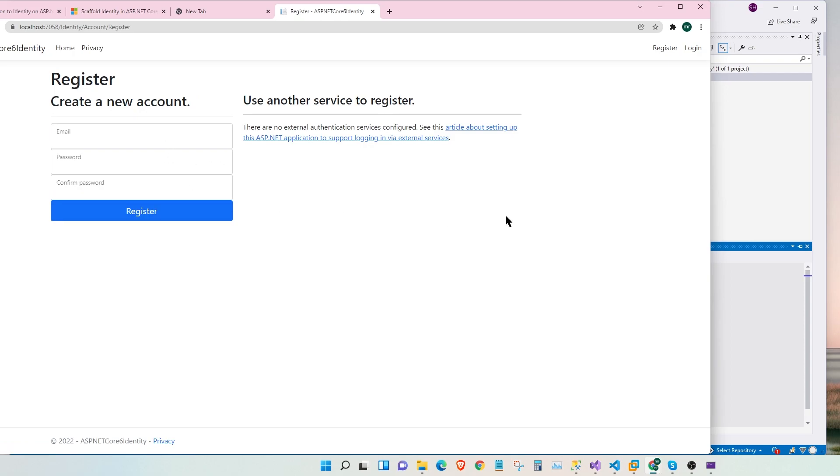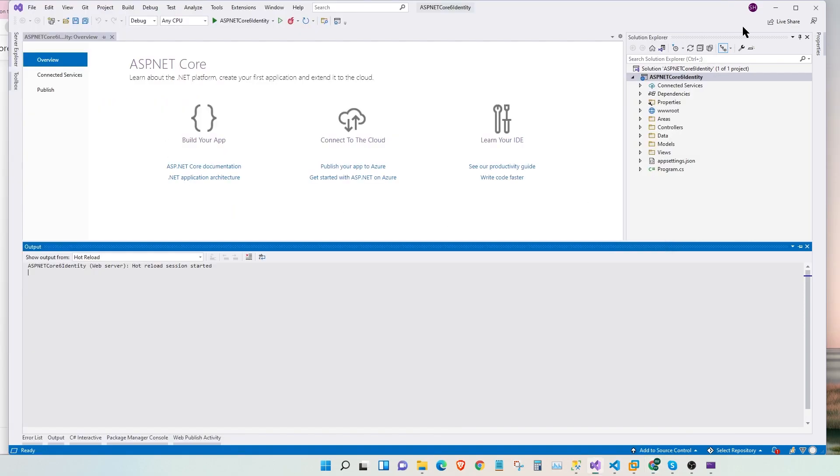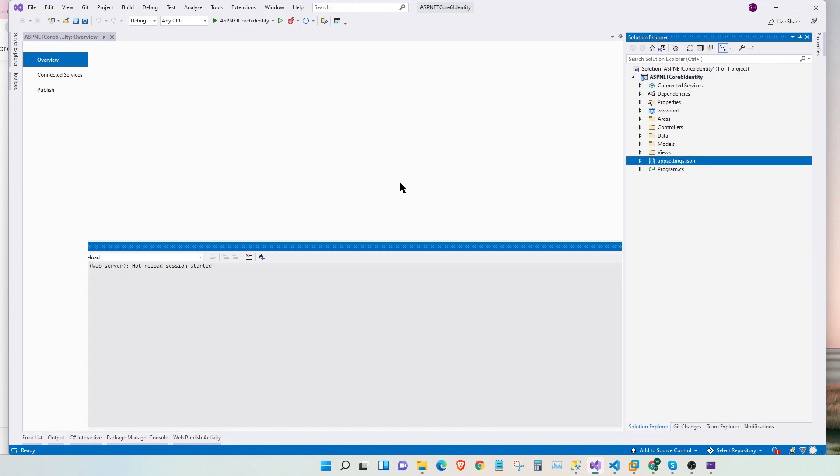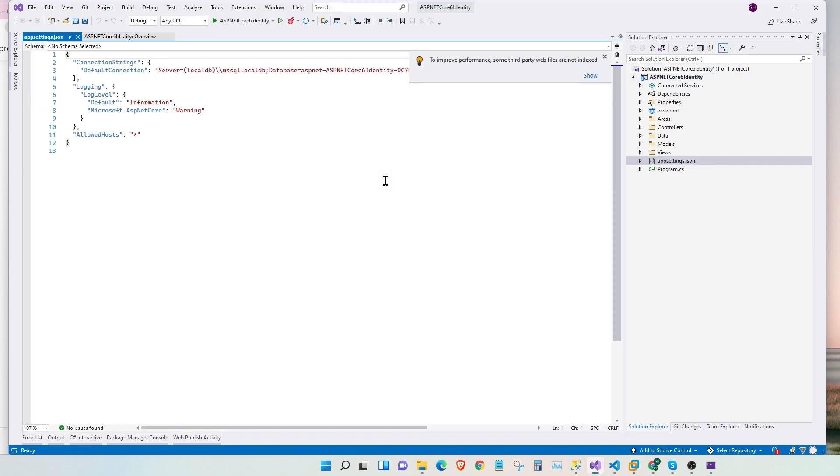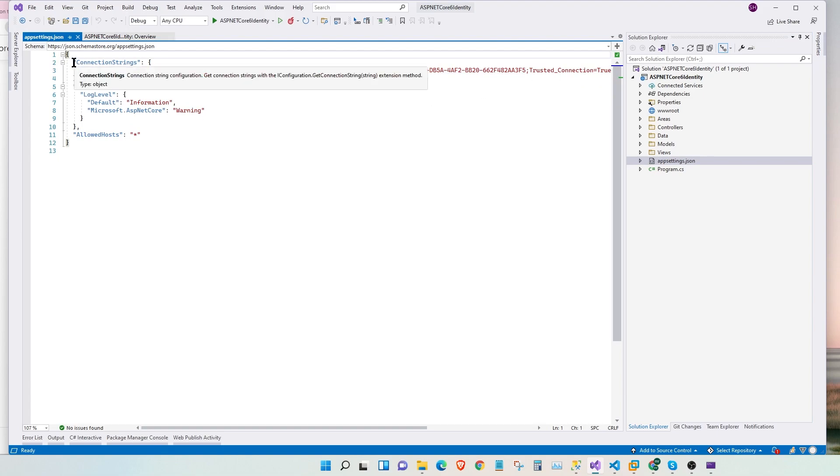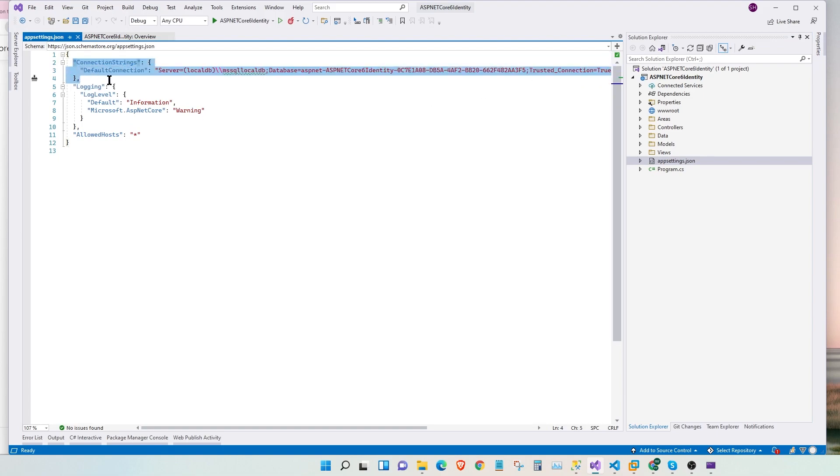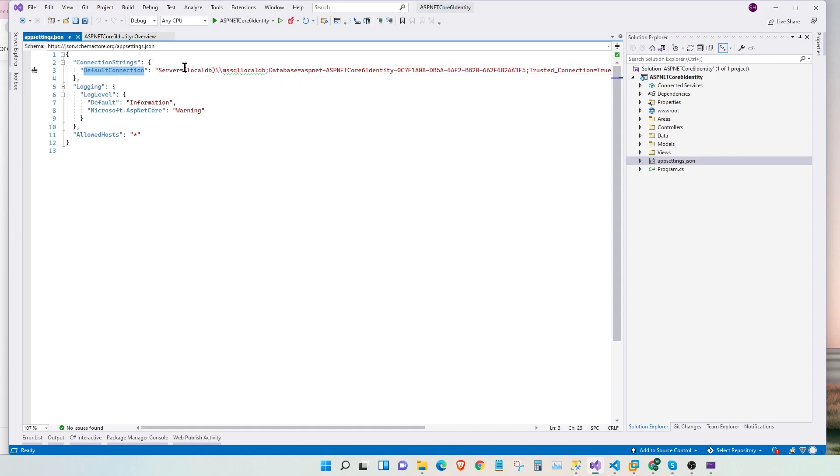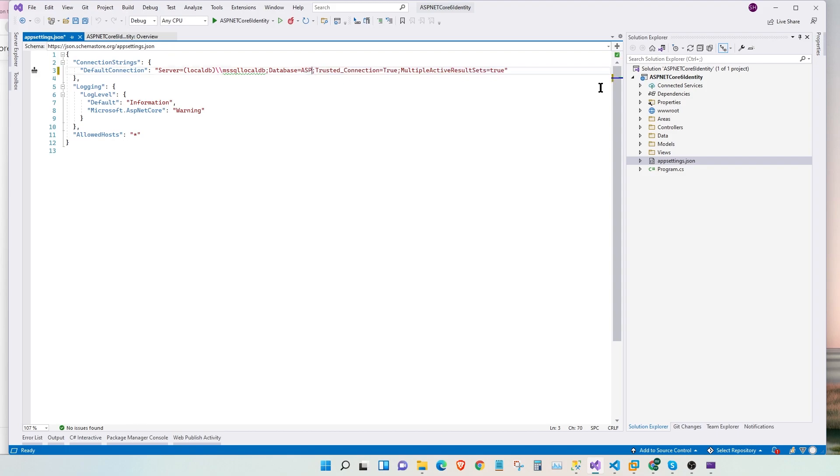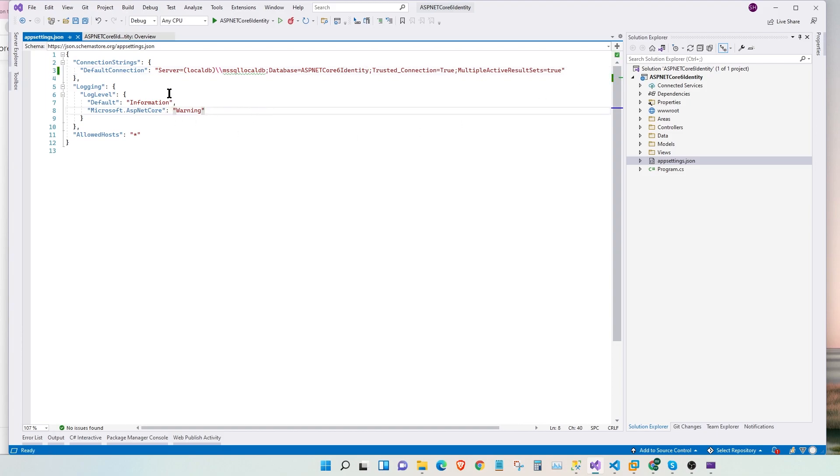Now, let's wire up our database so that we can start using this application to sign up users. So for that, let's quickly check the app settings. Under app settings, we already see we have a connection string added by our project. We have a default connection set to local DB slash MS SQL local DB. And we have a database name given here. Let's change this name to ASP.NET Core 6 Identity. Awesome.